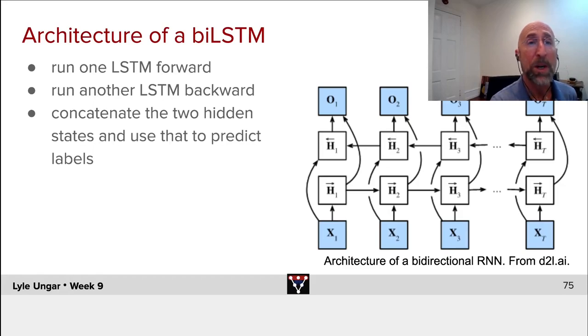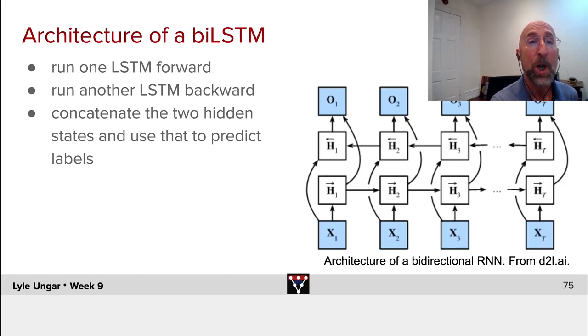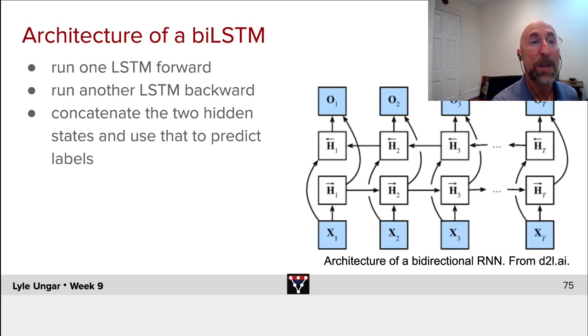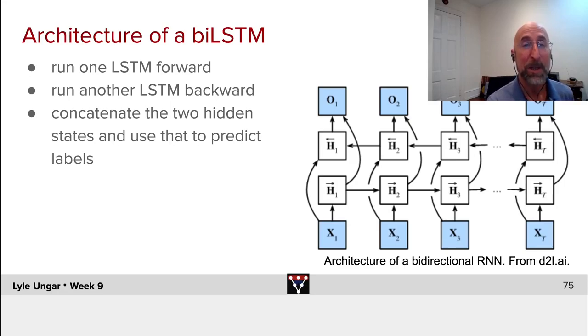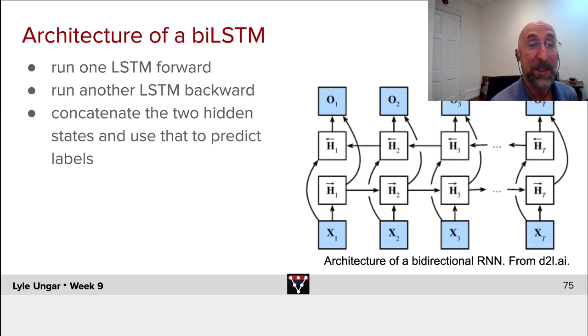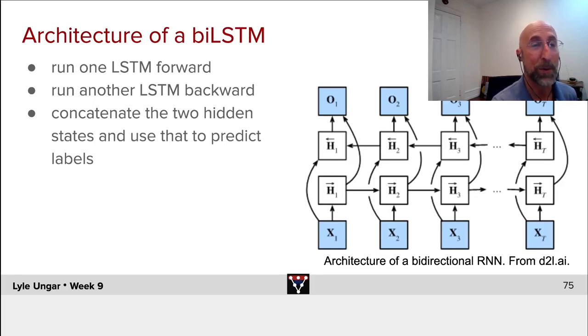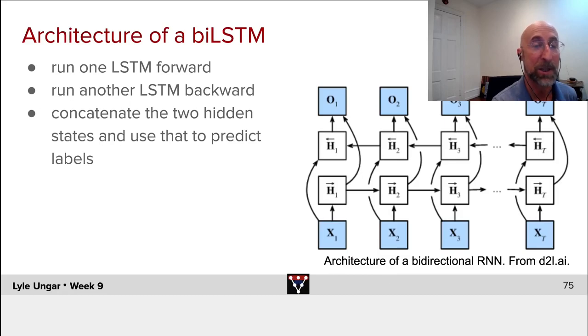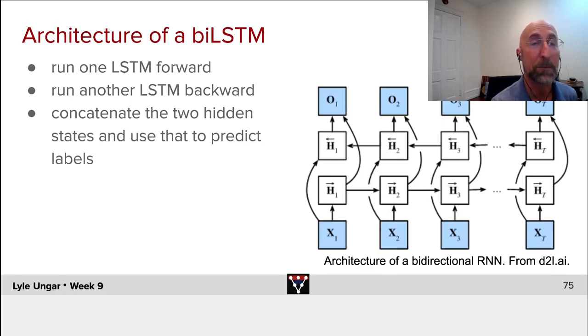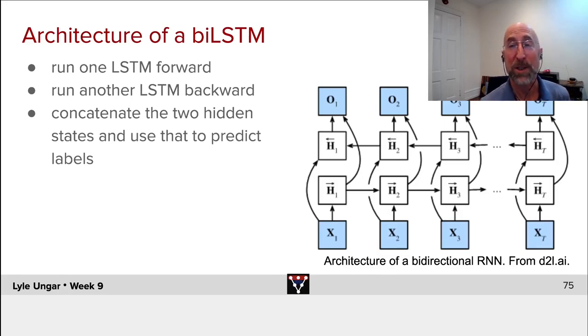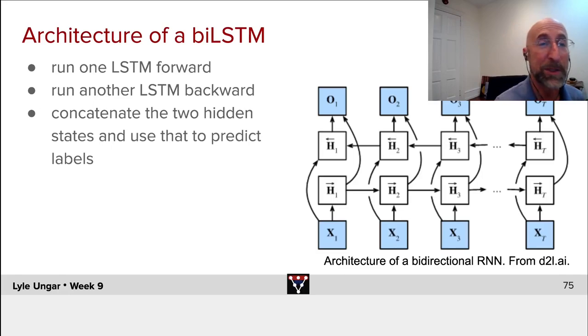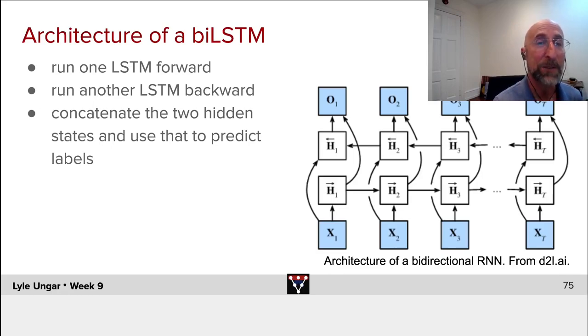Now, when we want to predict the label of the outputs, what do we do? We will just take each of these pairs of hidden states and concatenate them. So we've doubled the size of the hidden state, and to predict a label—is this a noun or a verb or a pronoun—we would just use as input the concatenation of these two hidden states, or these two hidden states, or whatever.